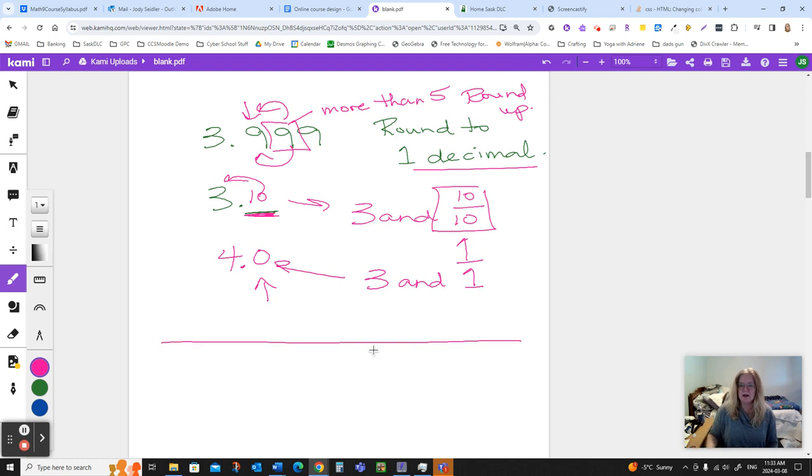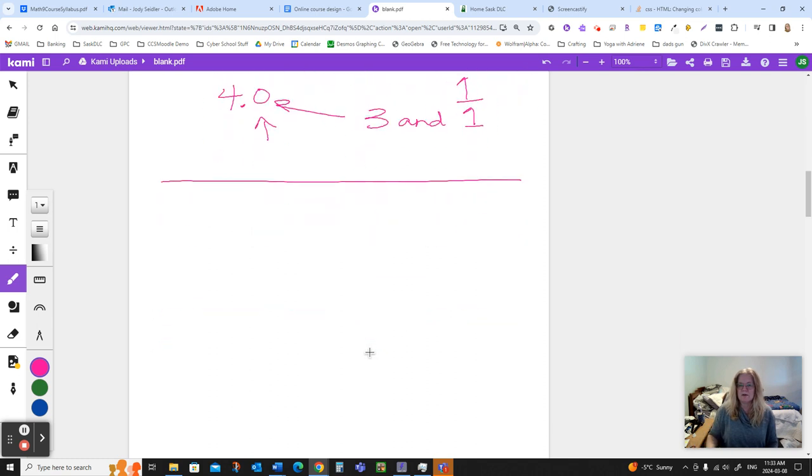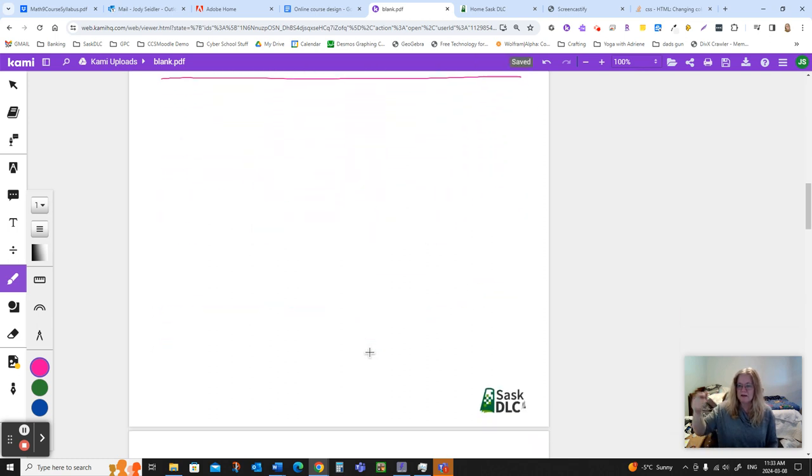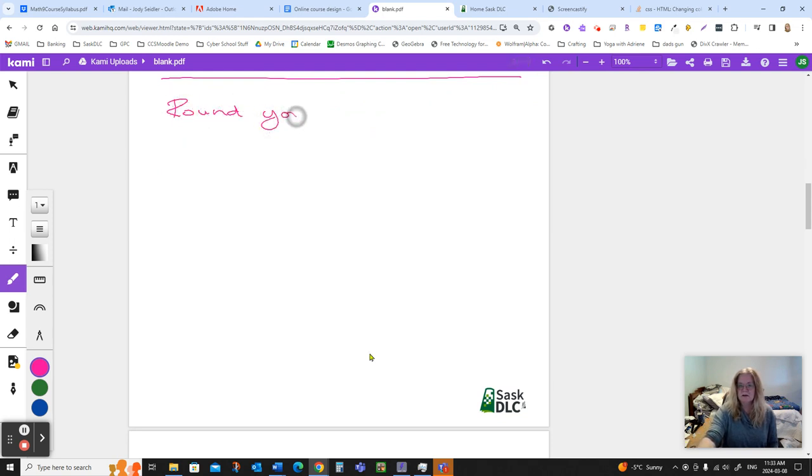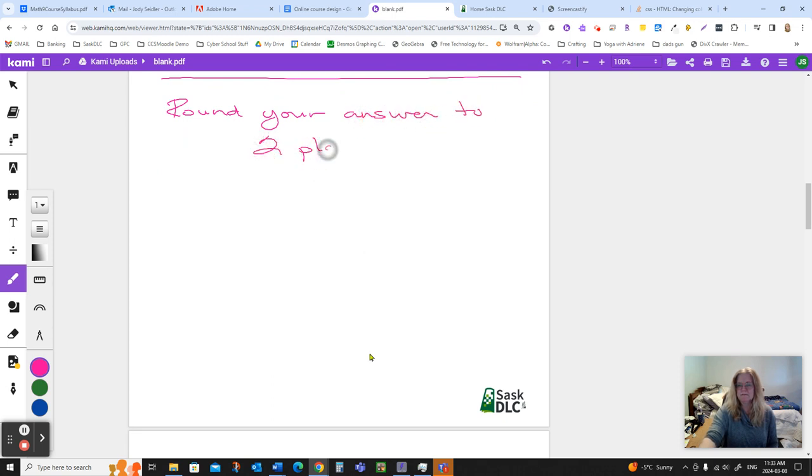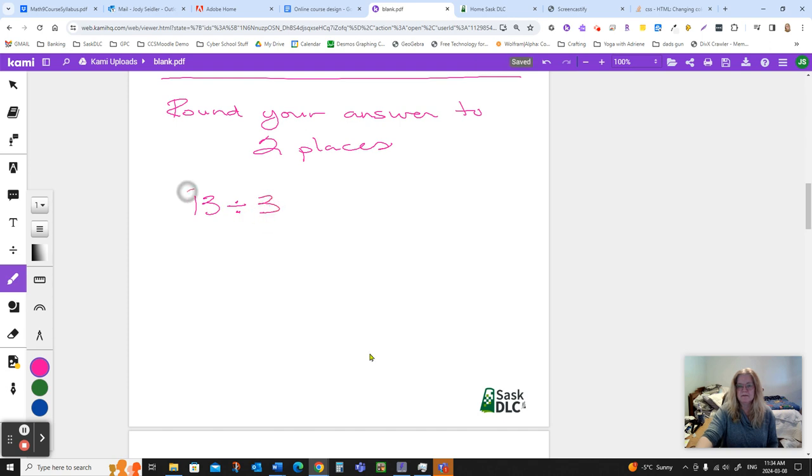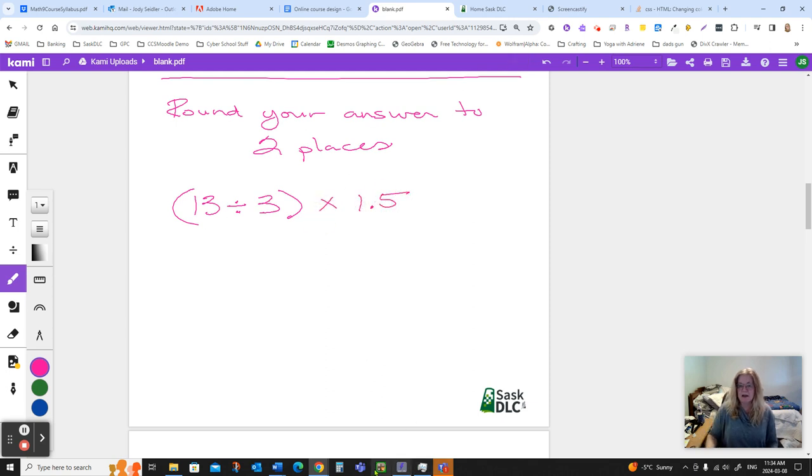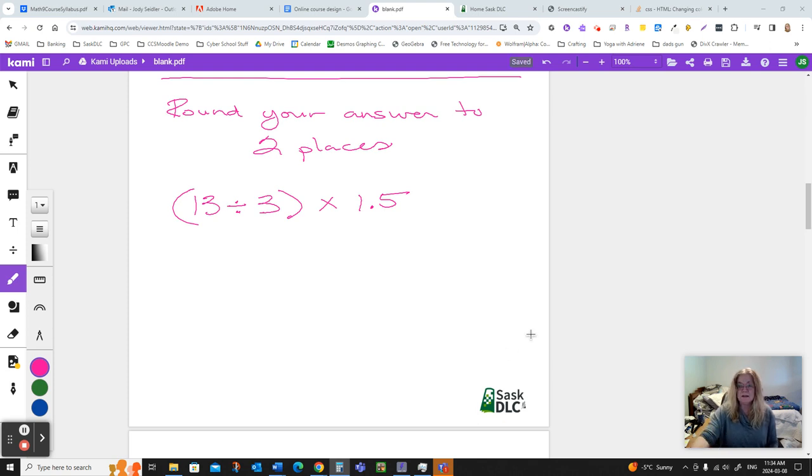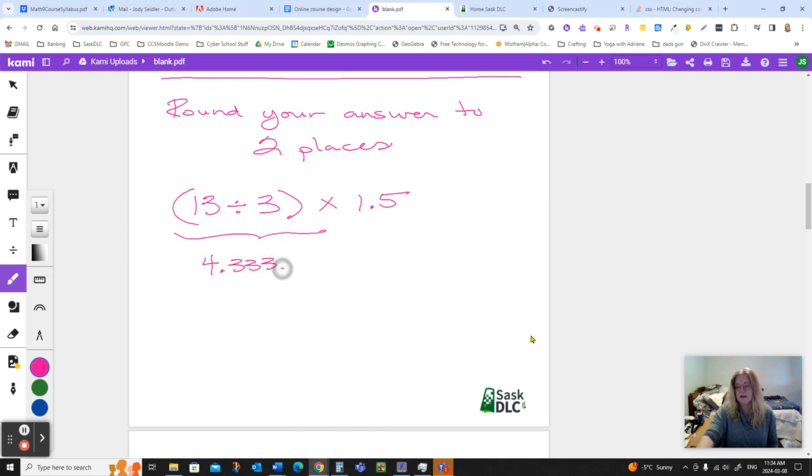Now, the only other thing I want to talk about rounding is when you have a question with more than one step. So if the instructions say round your answer to two places, and then it asks you to do something that involves more than one step. So let's say we have to go 13 divided by 3, and then we're going to take that and go times 1.5. So you're going to grab your calculator, because nobody's doing 13 divided by 3 in their head. And it's going to tell you this piece right here is 4.333, and I'm going to put three little dots here to say that pattern continues forever.